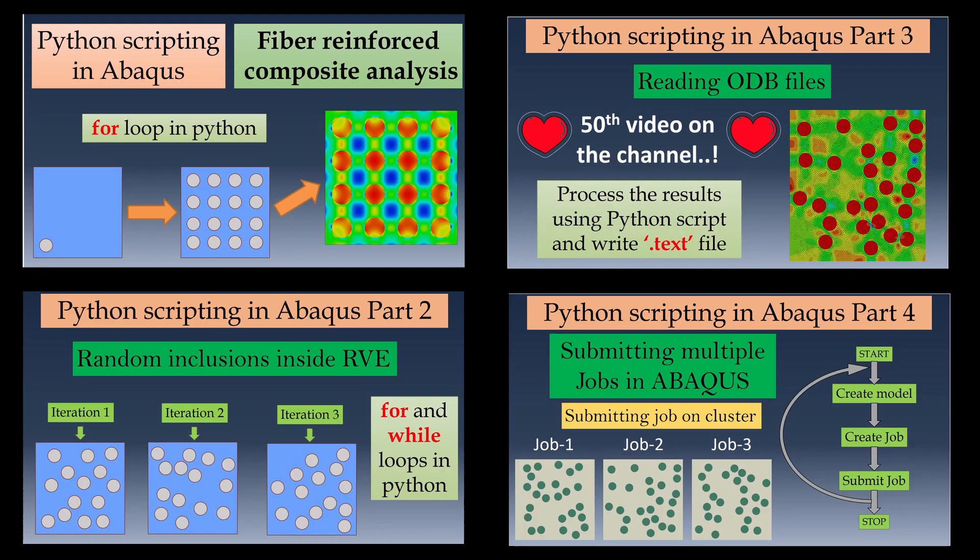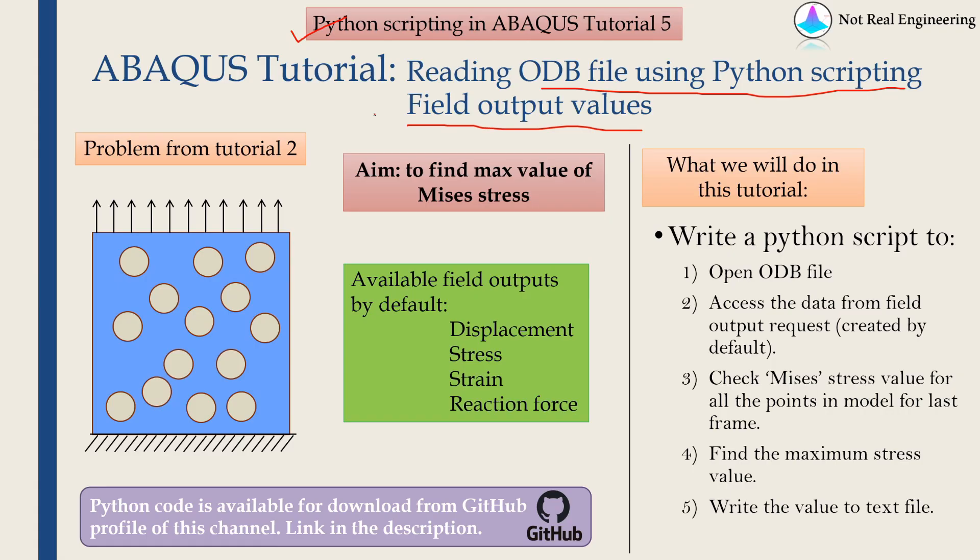If you have not watched the earlier 4 videos, the links are in the description box below. In the previous tutorial video, we saw how to read ODB files using Python scripting, but in that video we saw how to read history output values. I got many requests to create a video to read field output values.